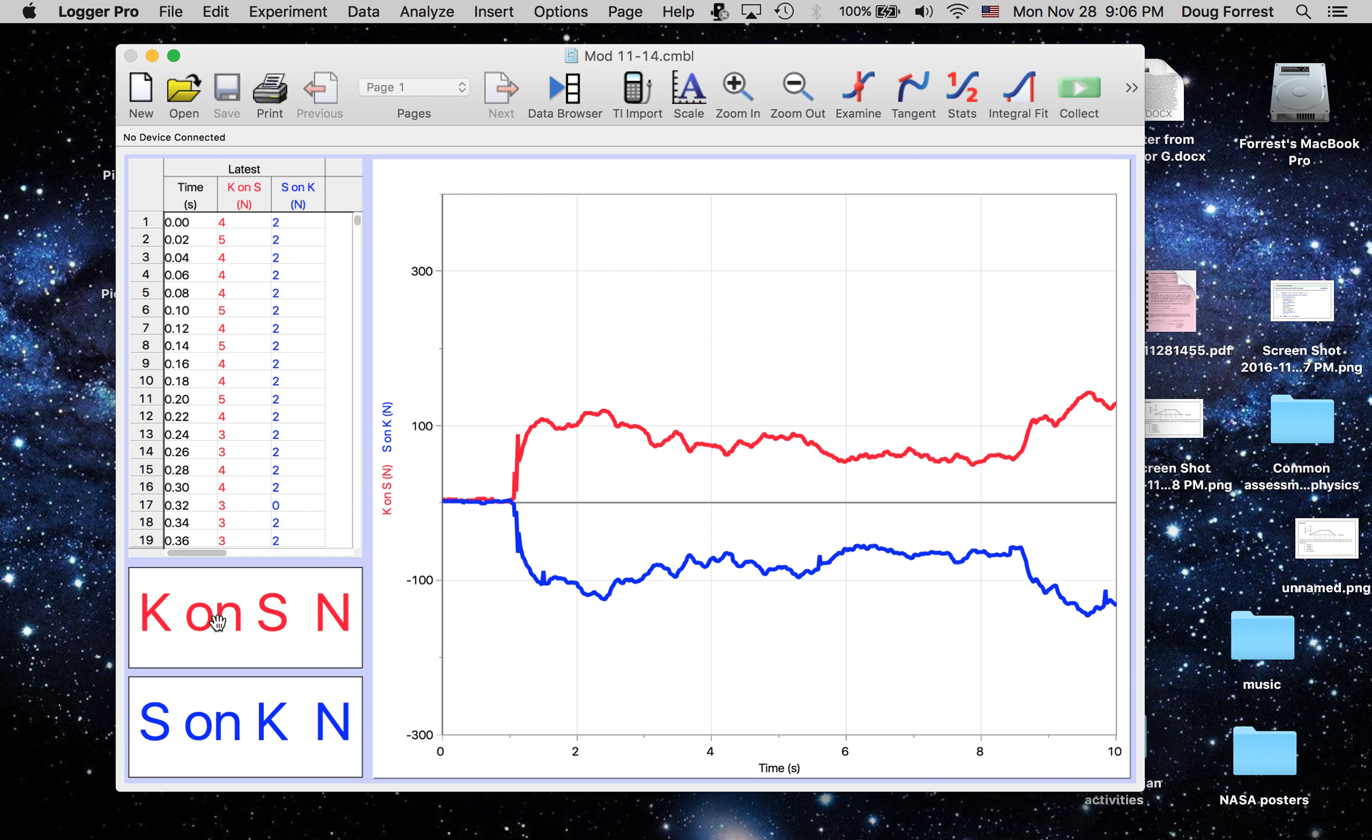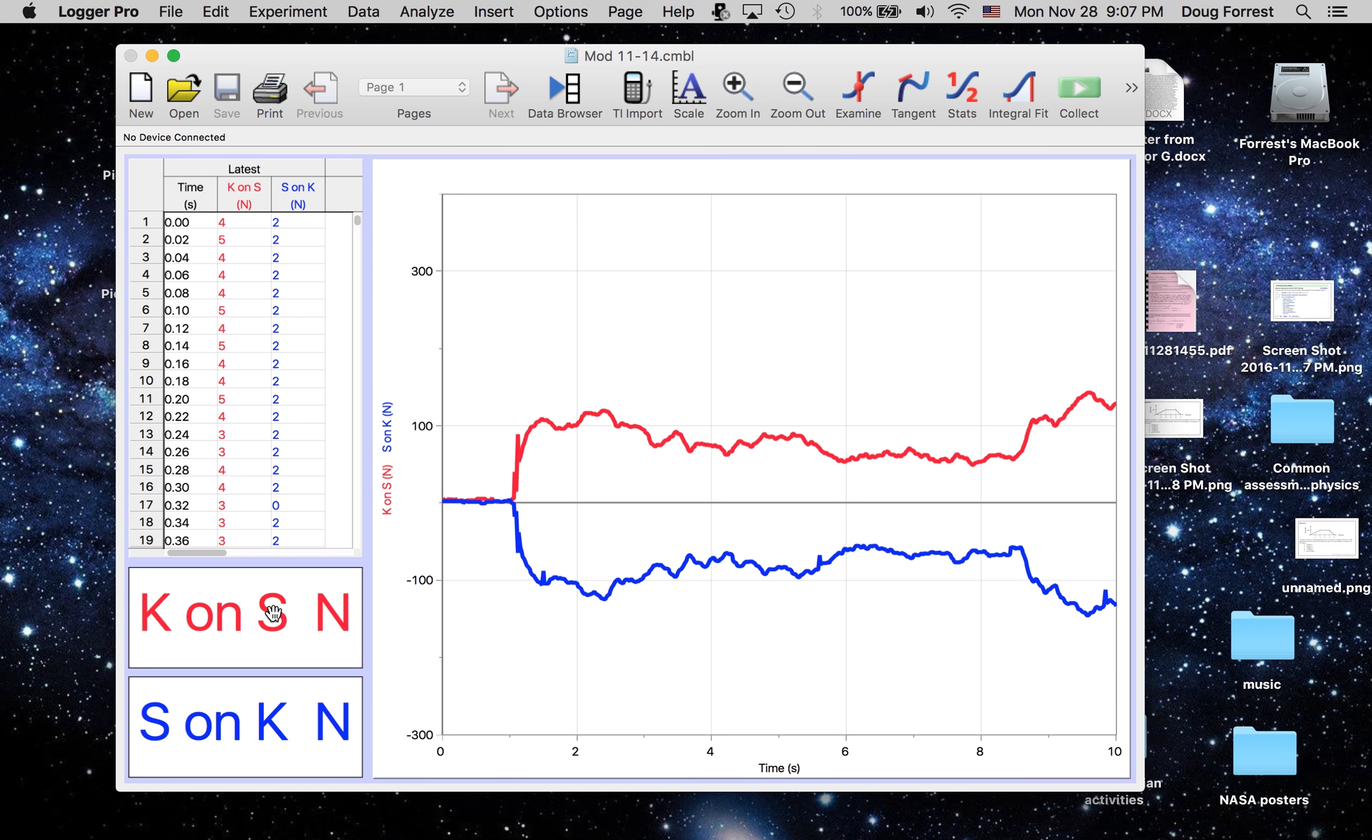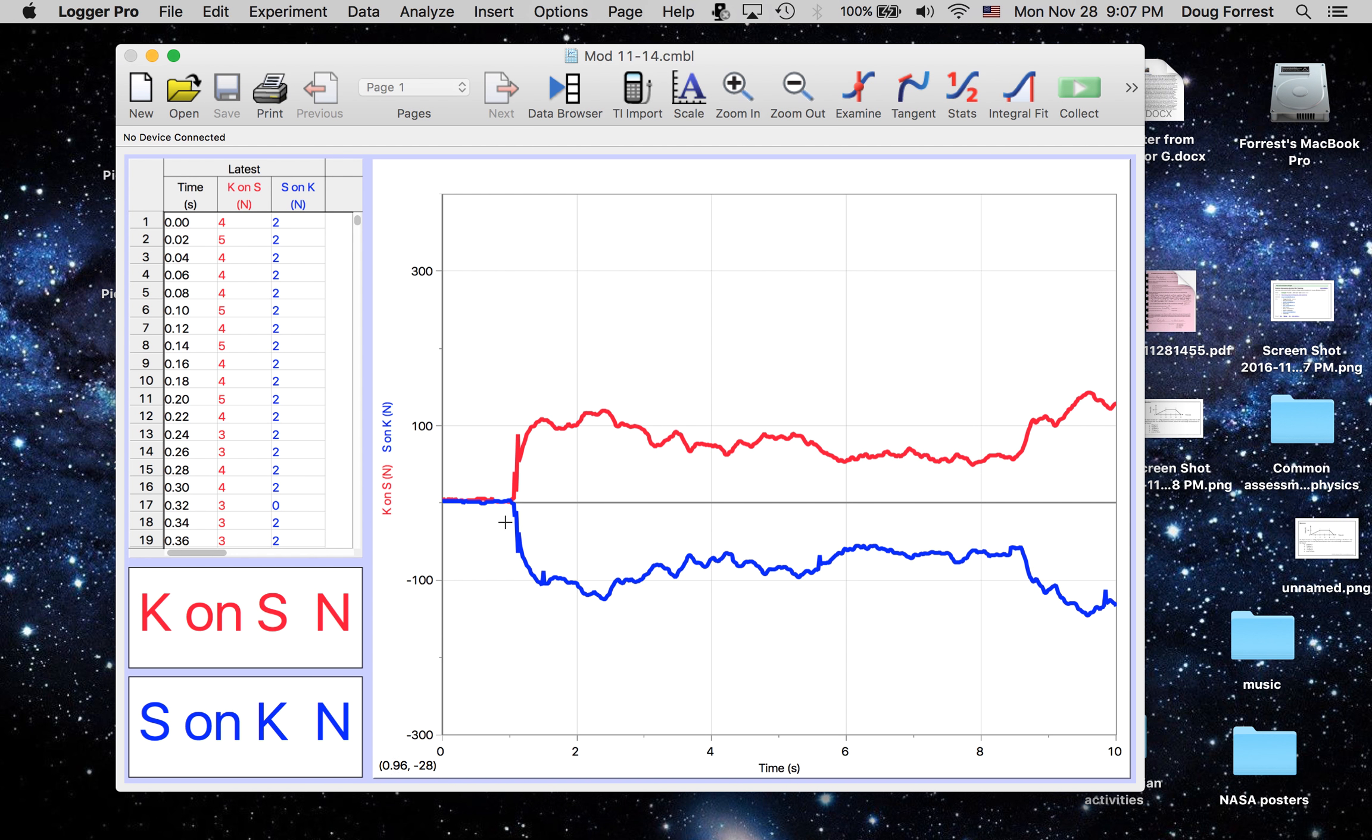I believe this was mod 11 on 14. I forget who did these, but anyhow, it might be Sam on Catherine, something like that. But they had these things, they pushed them at each other, and we tried a number of different circumstances.